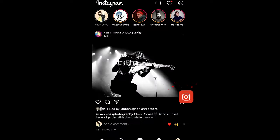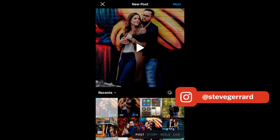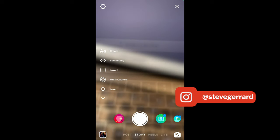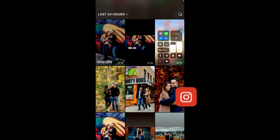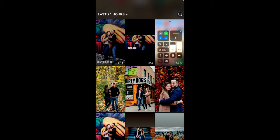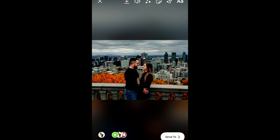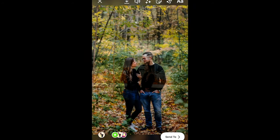Then we're going to open up Instagram. We're going to click on Stories, find the video, and then we're going to add it to the story.